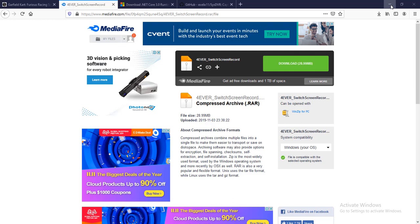What's up everyone, Super Games Forever here. Welcome back to my YouTube channel. In this video, I'd like to show you how to record your Nintendo Switch gameplay through your PC. This tutorial will help those of you who can't afford to buy a game capture card, showing you the way to record gameplay through your PC.